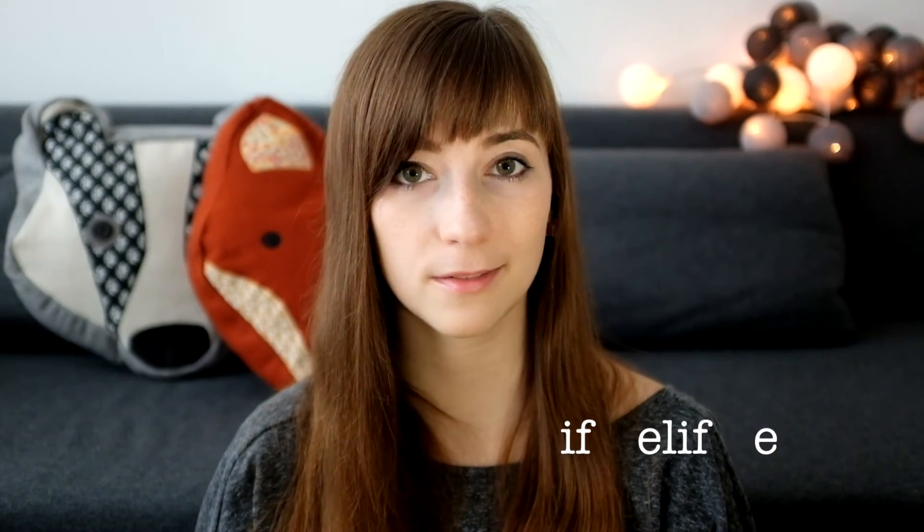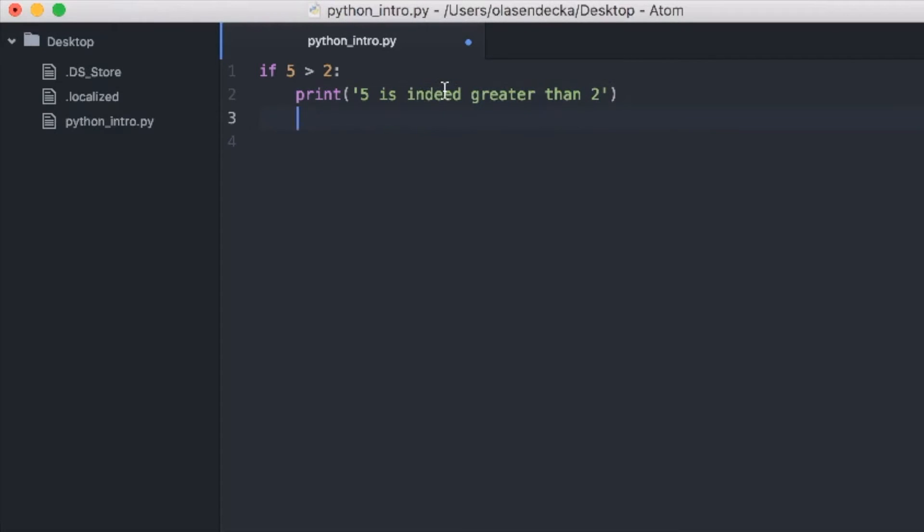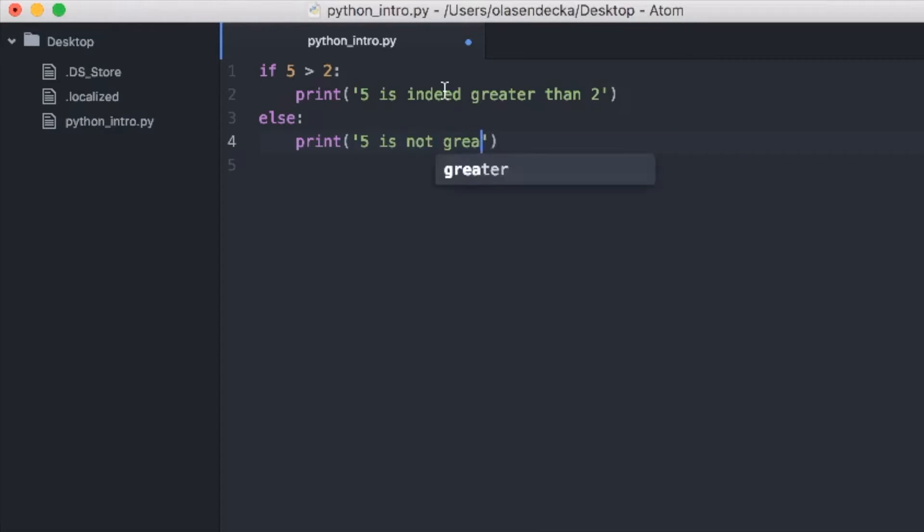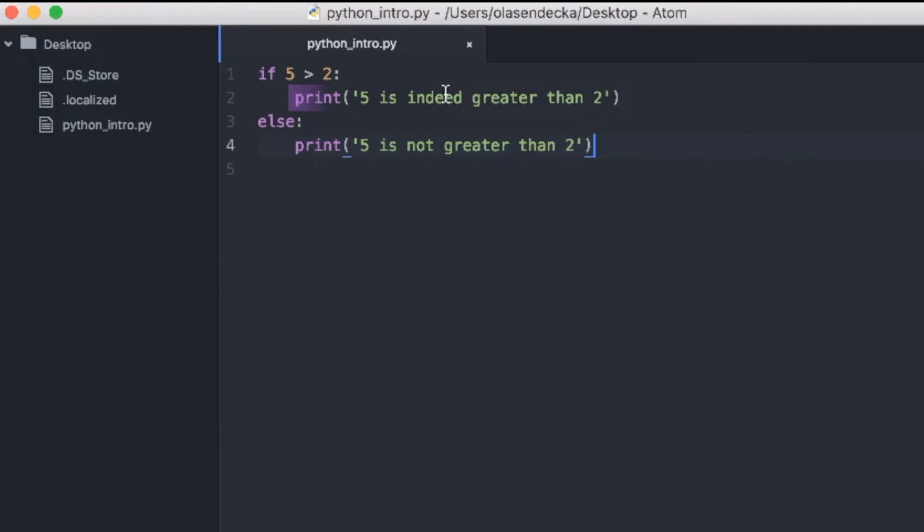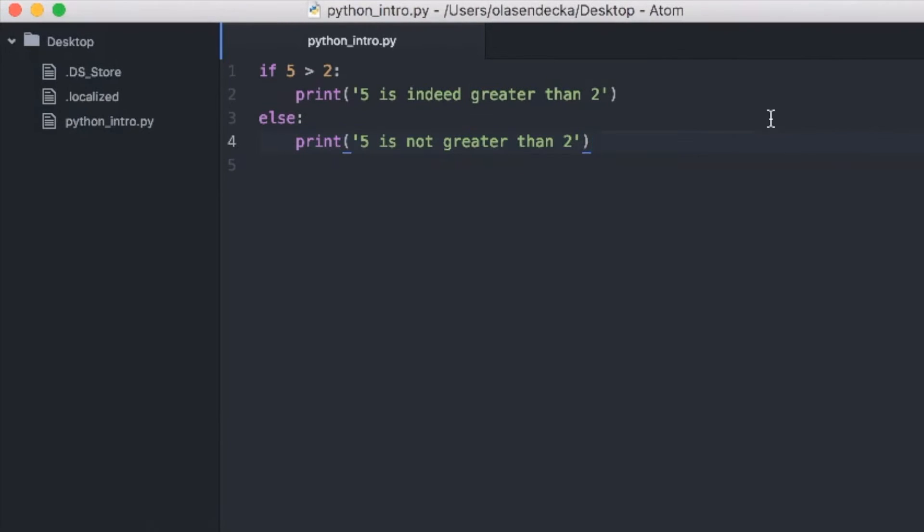Okay, but what if we want to do one thing when the condition is met and another if it's not? For that Python comes with elif and else statements. Let's edit our file. If 5 is greater than 2 we will print 5 is indeed greater than 2. Then we end the block for if statement and we do not indent anymore and type else and colon. As we already mentioned, colon means we are defining new block. So next line will be indented with 4 spaces and we will print 5 is not greater than 2. If you look at this code you will notice blocks much more clearly. First block is executed only when if statement is true. Second is executed when if statement is false.